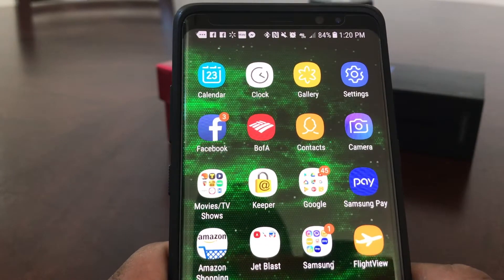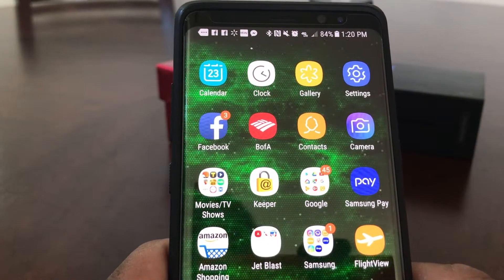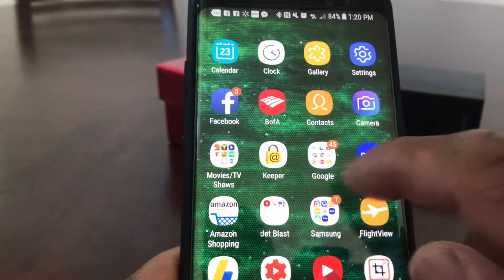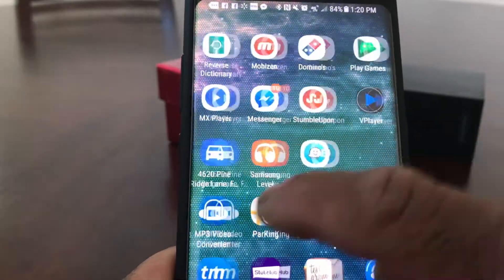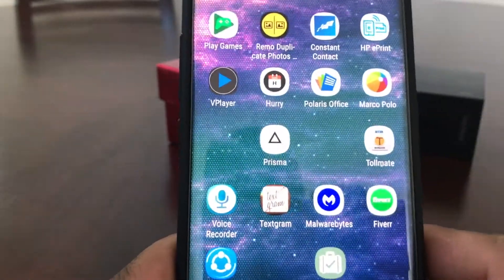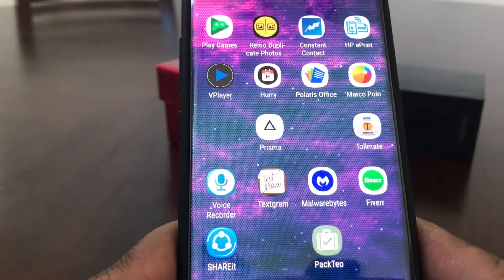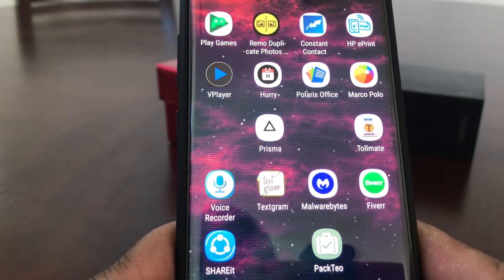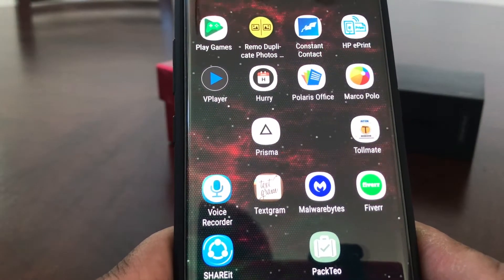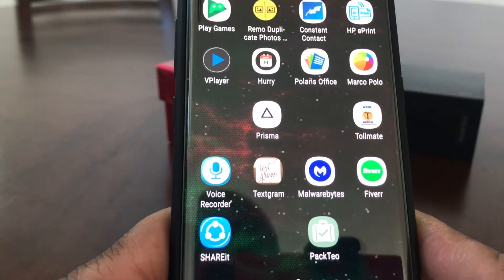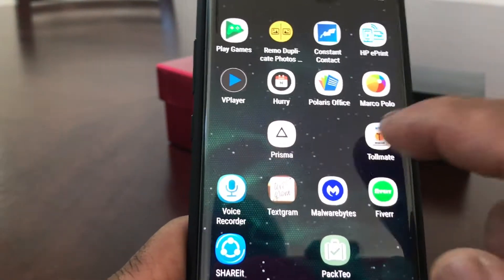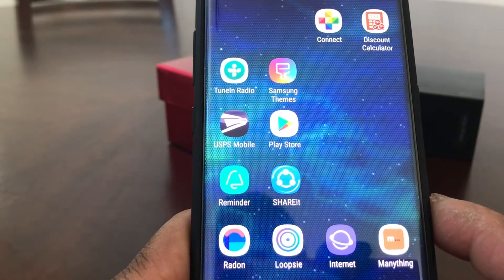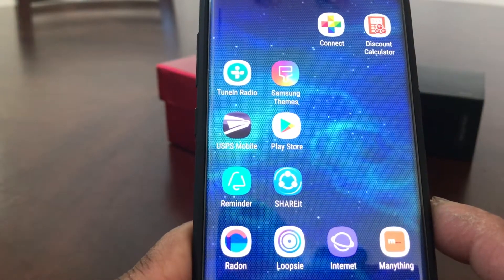Let me show you how that works. We're gonna scroll over from the home page here to about four pages over - two, three, and four. Now if you look at this fourth page, it has some gaps in the apps: two in the middle and two at the bottom that could be filled in. So we're gonna go over to our fifth page and move four apps to the previous page.